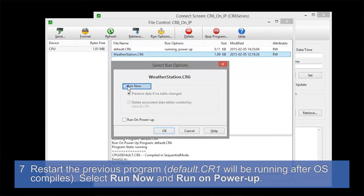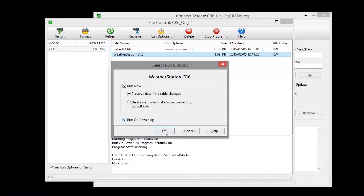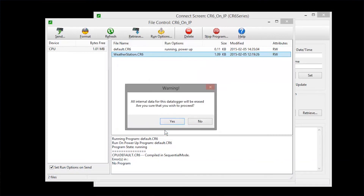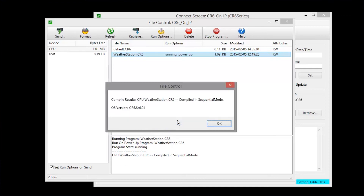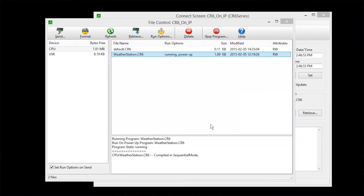Once communications are established again, you'll need to restart your program. Select Run Now and Run on Power Up. Remember, all data has been deleted — select Yes. Take a look at the compile results and we should be up and running again. Going back to the Connect screen, look at the station status and you'll see the OS version.